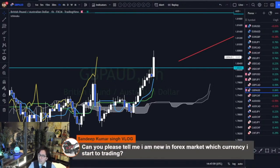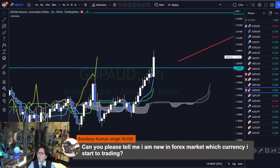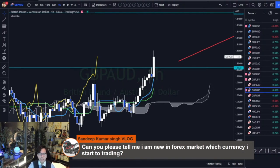Which currency should I start to trade? You better start to trade with the pairs that are familiar with you. So if you are familiar with the USD and EUR, then you better start to look at the EURUSD.